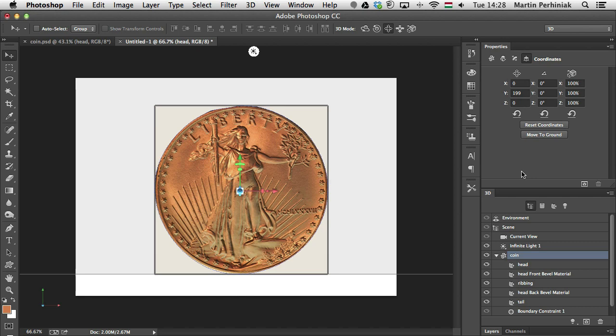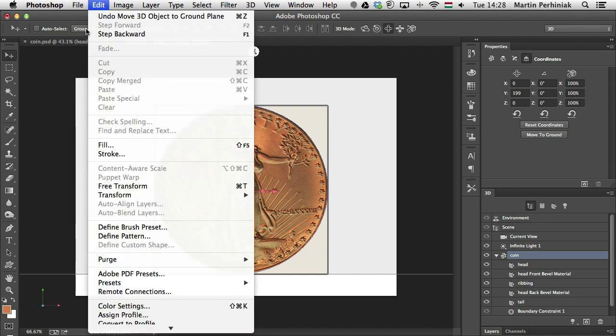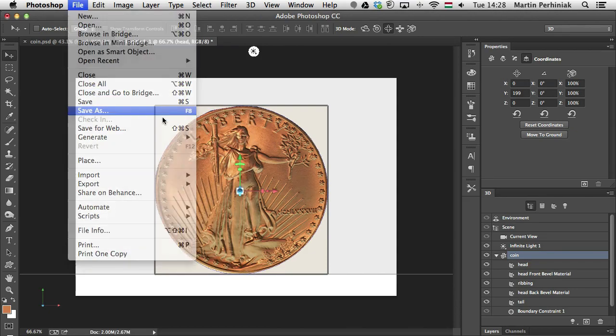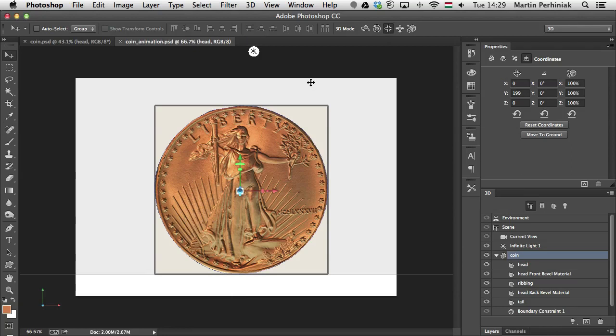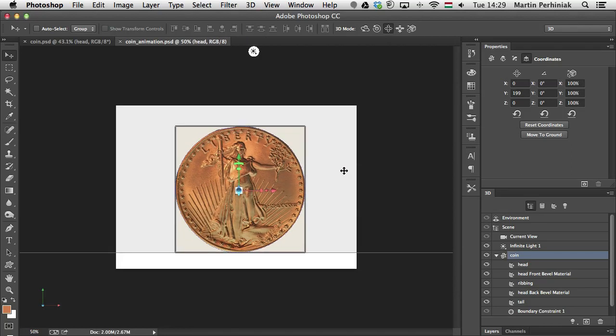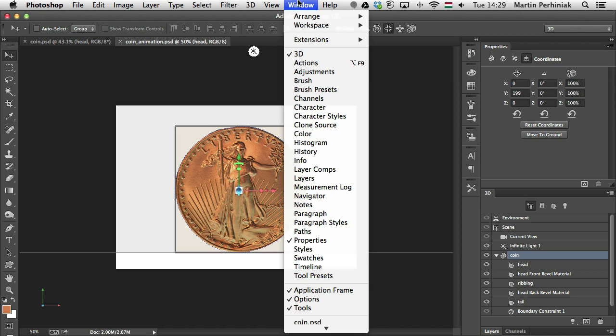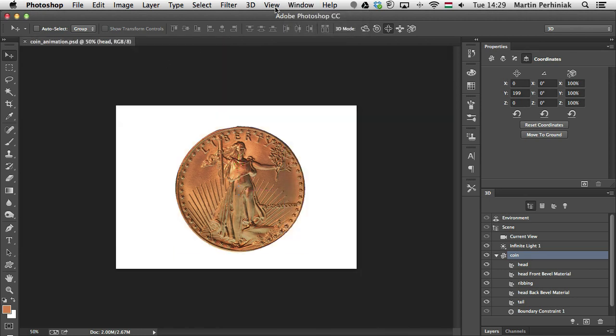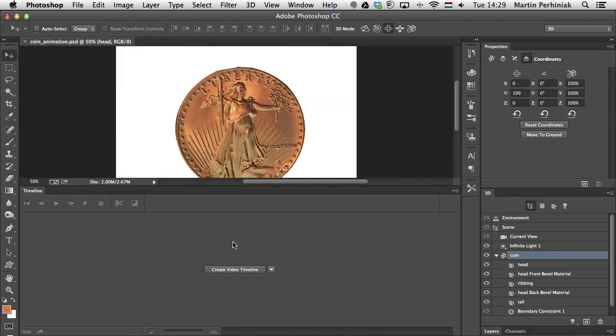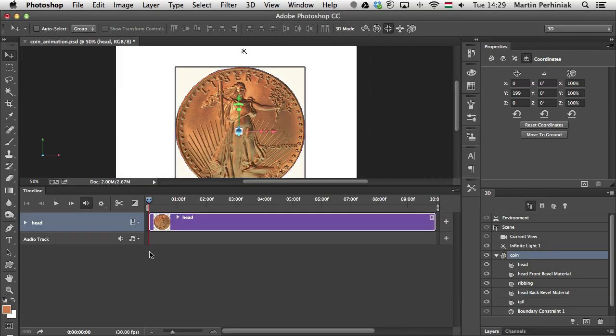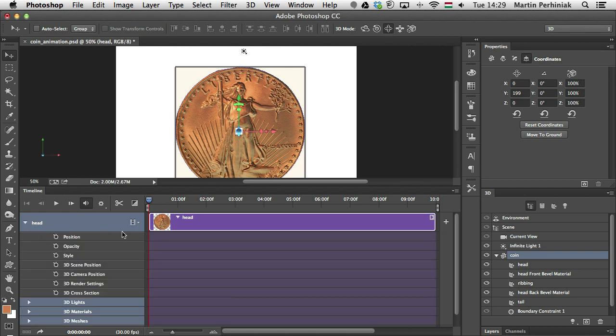So everything is set up now in my document. I have my 3D object, I have my materials, I have the bump map so I can now start creating the animation. Before we do that let me just save this document. So I'm just going to use File, Save As and save it on the desktop. I'm going to call it coin animation. Now we can zoom a little bit further out because I'm going to need some more space for the timeline. I can just close the other document. We don't need that anymore. And choose timeline. And click on create video timeline. So that's what we need. And you will see that this layer has loads of attributes that we can animate. And most of them are actually the 3D attributes.